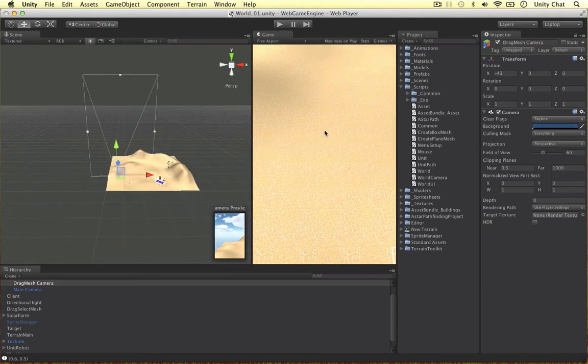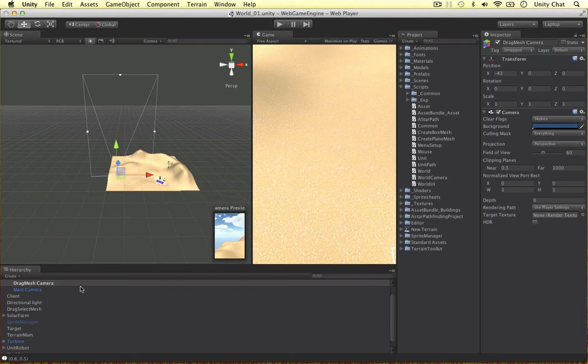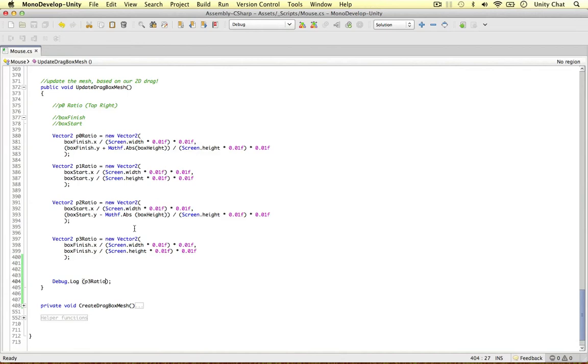But we can just plug those ratios into our clip planes on our camera. And then we can just convert this box, our drag mesh, to a 3D object. So I'm going to do that now.